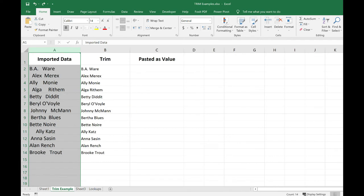What I'm going to do is copy the trim data in column B, and then paste it as values only.